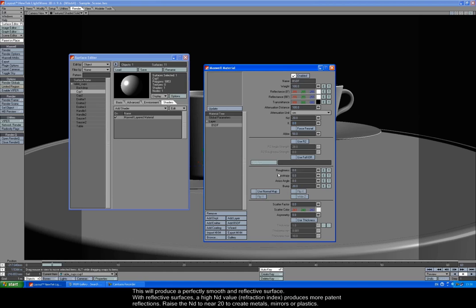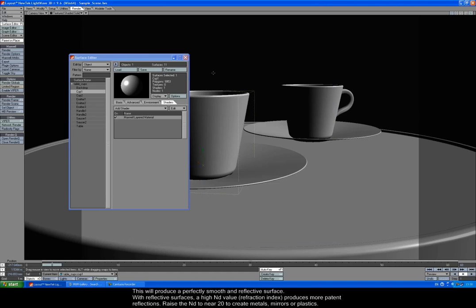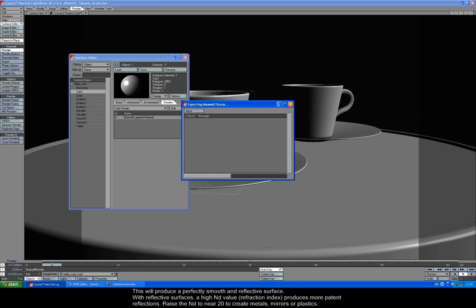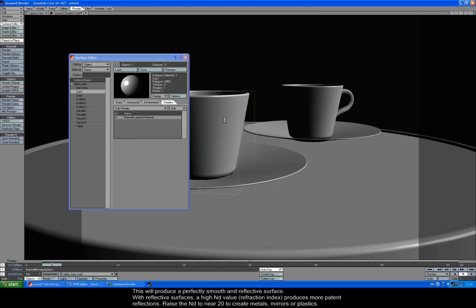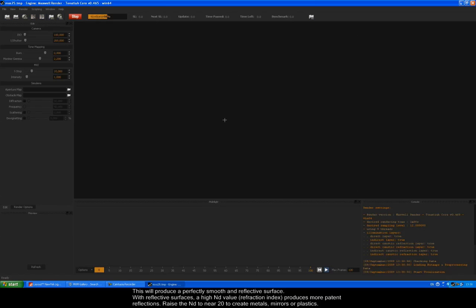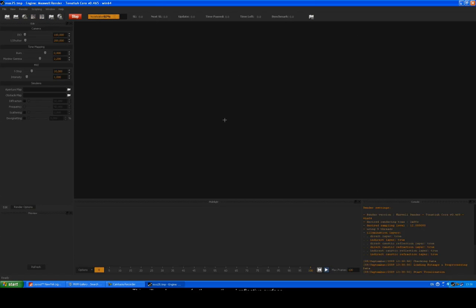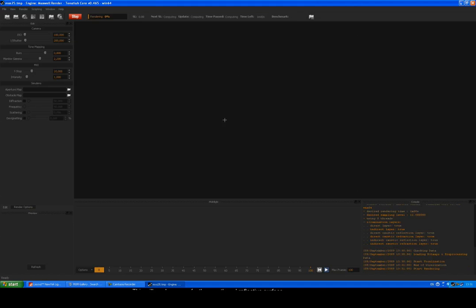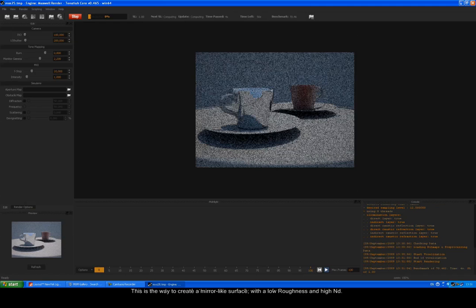With reflective surfaces, a high ND value produces more potent reflections. Raise the ND to near 20 to create metals, mirrors or plastics. This is the way to create a mirror-like surface with a low roughness and high ND.